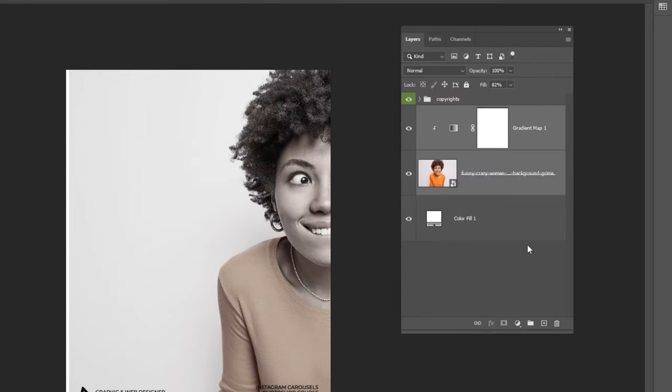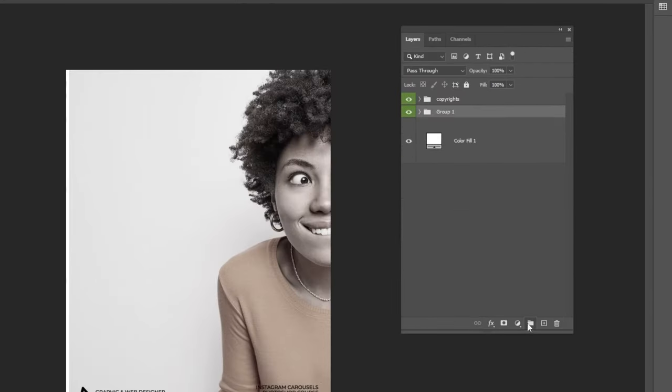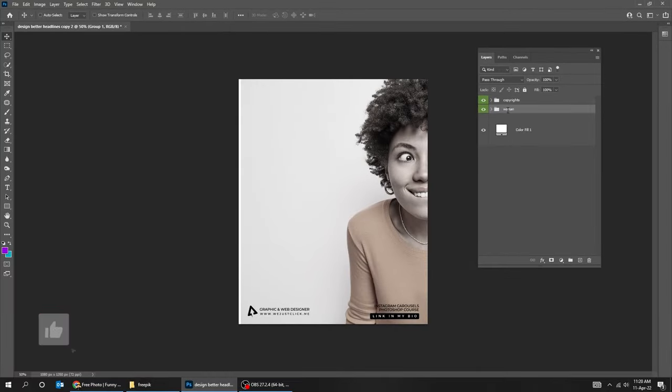Select both of these layers while holding the Shift button and group them. Rename the folder, then right-click and change its color.